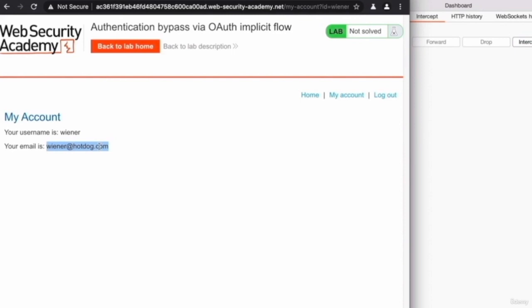Remember, I never gave my email to this website, but this website is able to know my email because the third-party social login, assuming it's Google, have sent that information back to it because we authenticated with Google using the social login button.